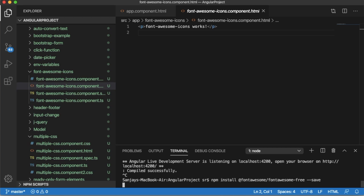Once you press enter, it will install all the necessary files required for Font Awesome into our project.